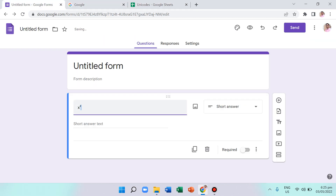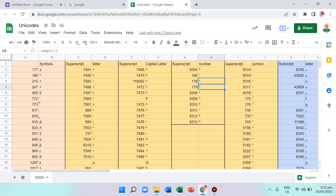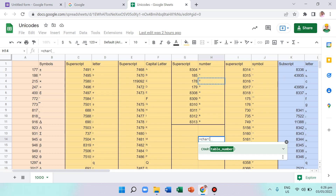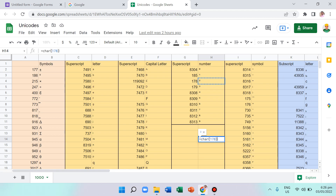So how is it possible to put an exponent in Google Forms? Basically, I just copy a superscript symbol from Unicode. You can get these in a spreadsheet — not Excel, but Google Sheets — by using the formula: equals CHAR and then the Unicode number. For example, 178 is for the superscript 2, which is the square symbol.